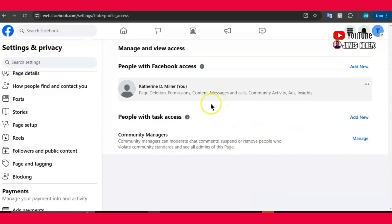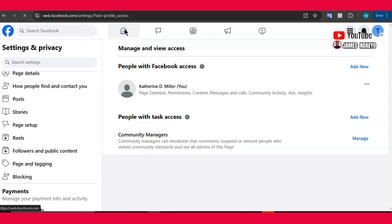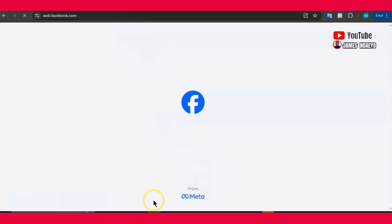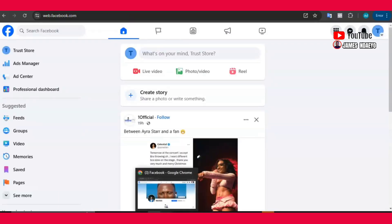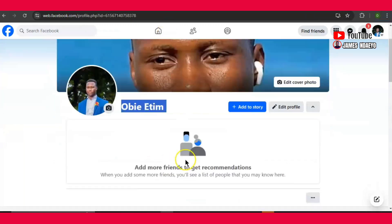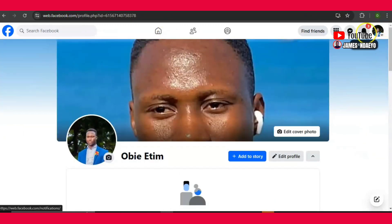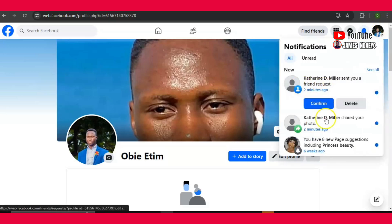Now you have given access, but it doesn't end there. Because this is Facebook, they forbid performing certain actions too quickly — they classify it as suspicious activity and it can lead to account suspension. So you need to wait for about 30 minutes to one hour before you go back to the other account — the account you want to give the page to. Go back to that other account and look at the notifications.